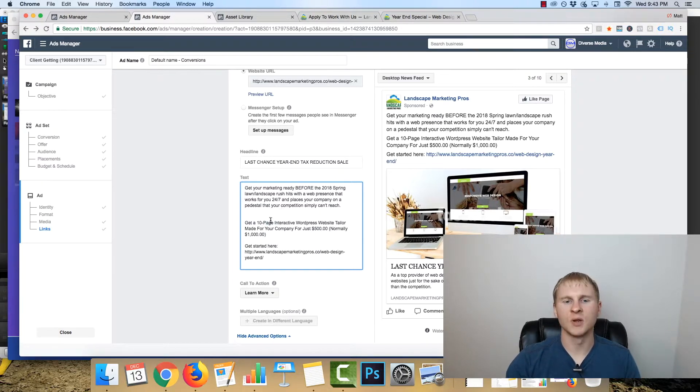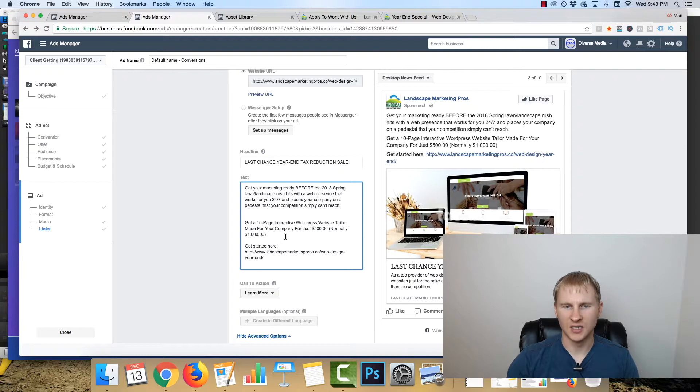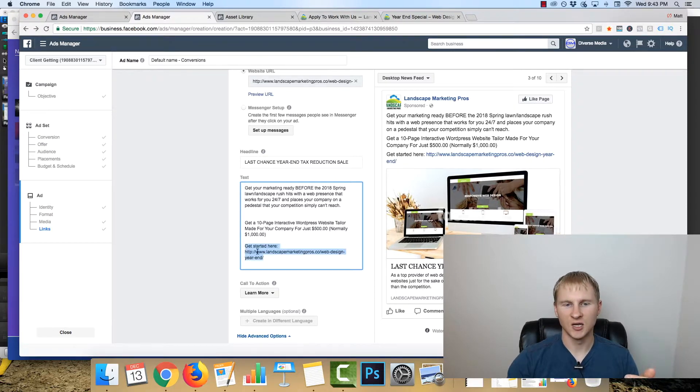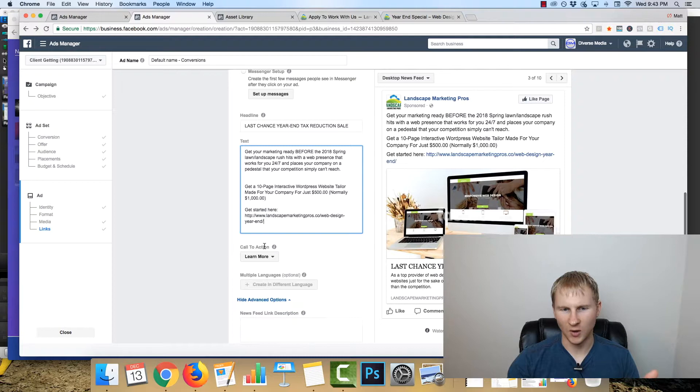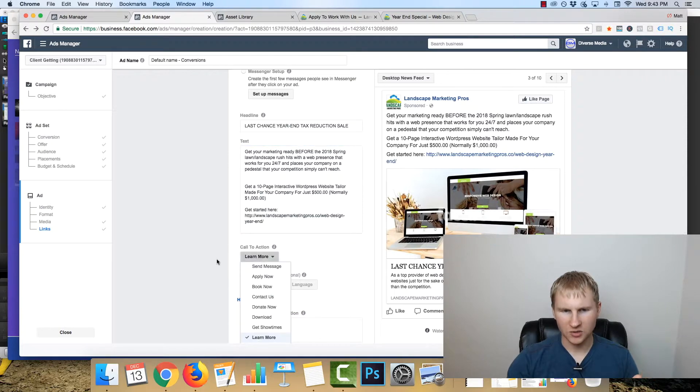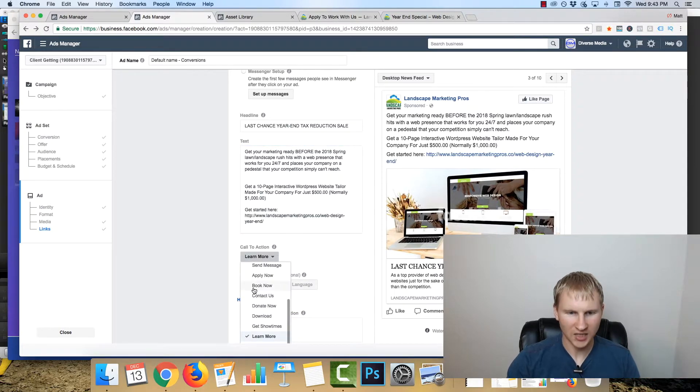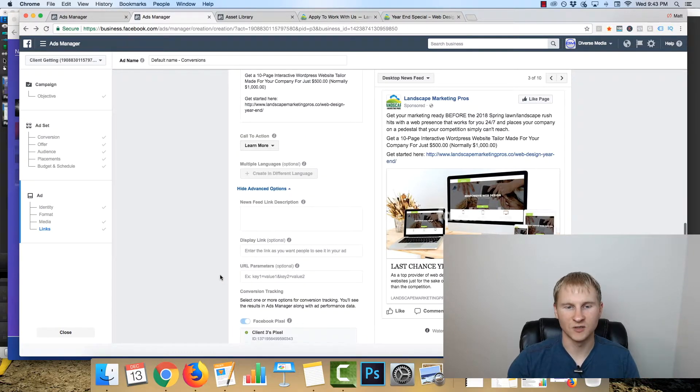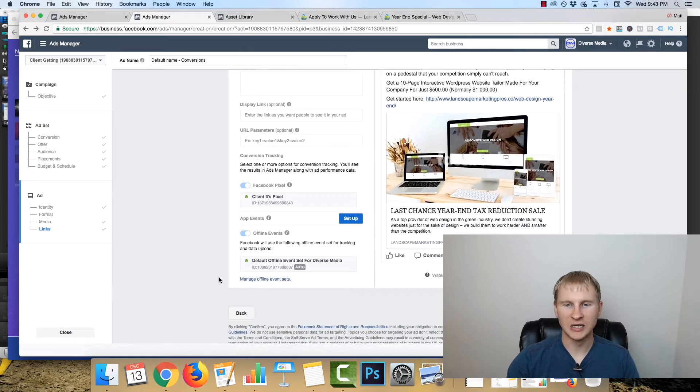So you can get a 10-page website, interactive WordPress site, tailor-made for your company for just 500 bucks, normally $1,000, get started here. I'm just going to do learn more. I wish there was a get started button, that'd be sweet, so Facebook if you're listening.